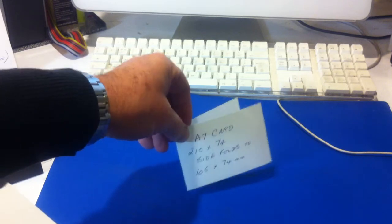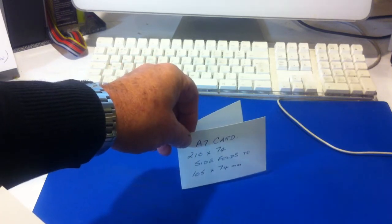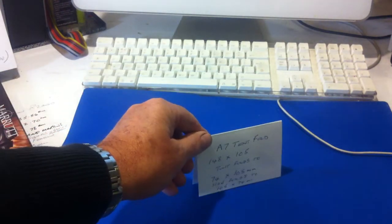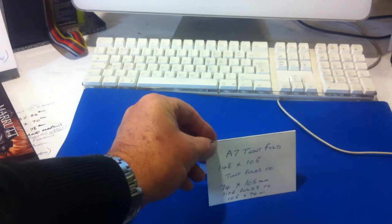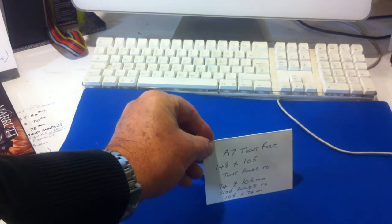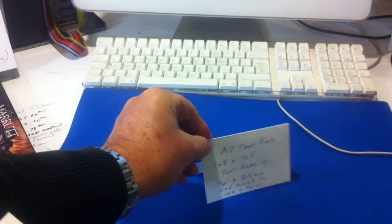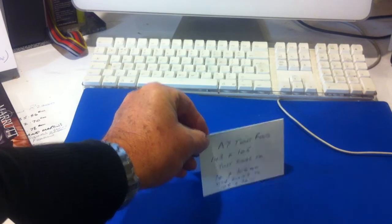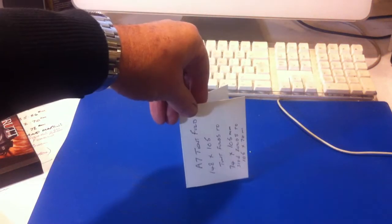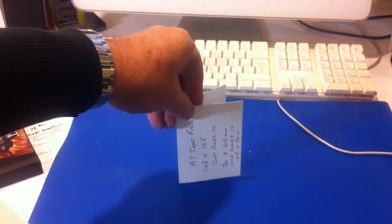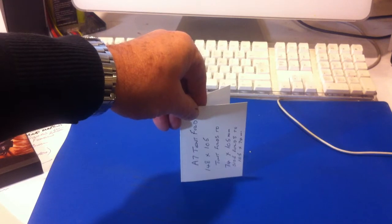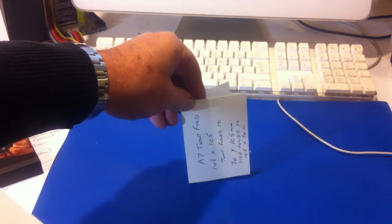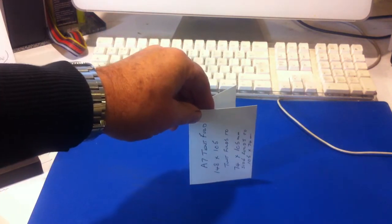The next card is an A7 card, cut to 148 by 105 which tent folds or side folds down to 74 by 105mm and we sell packs of 200 of this particular card.